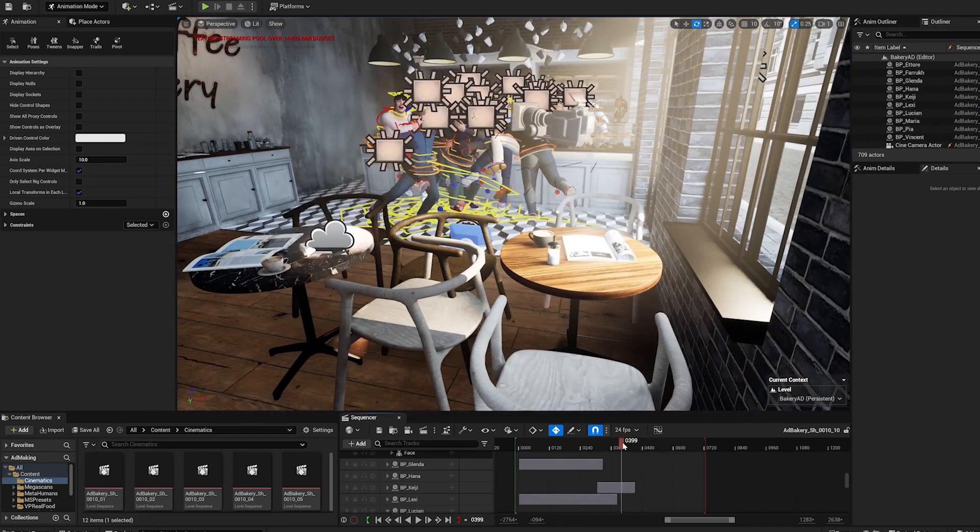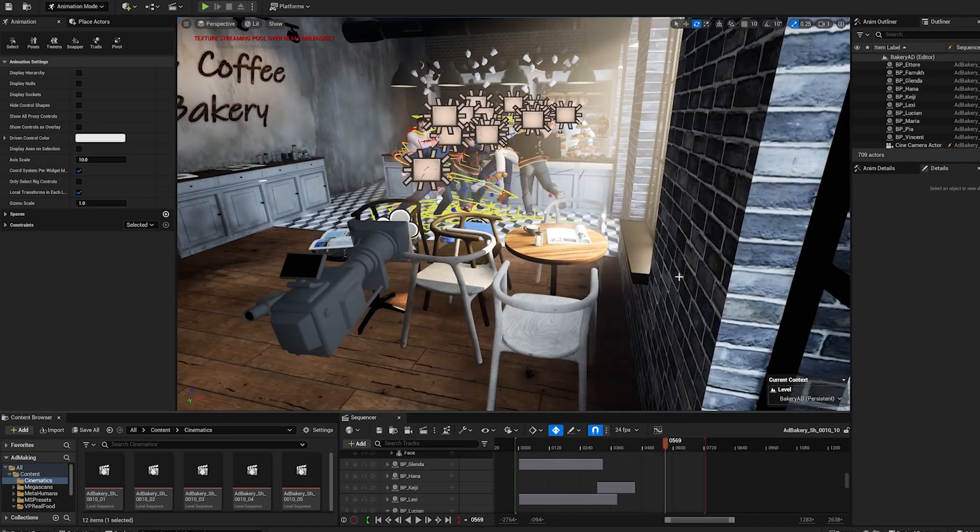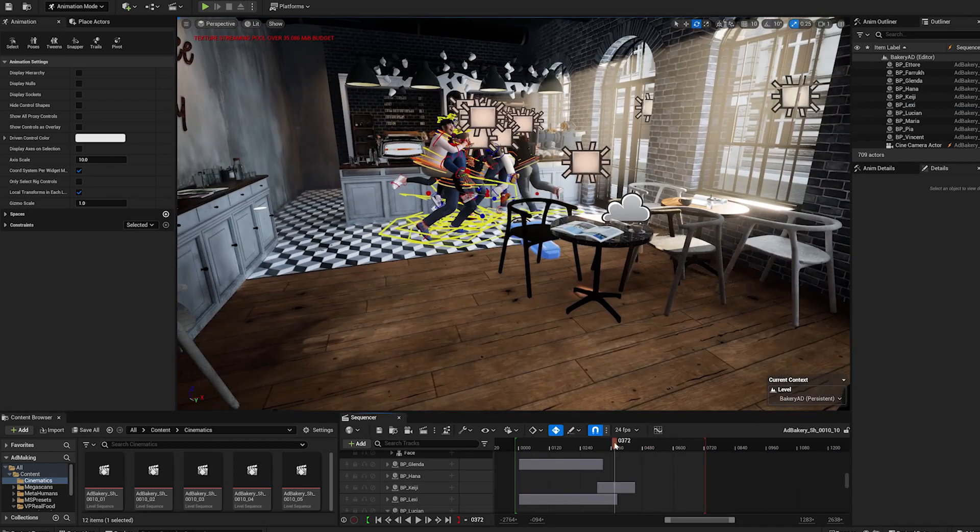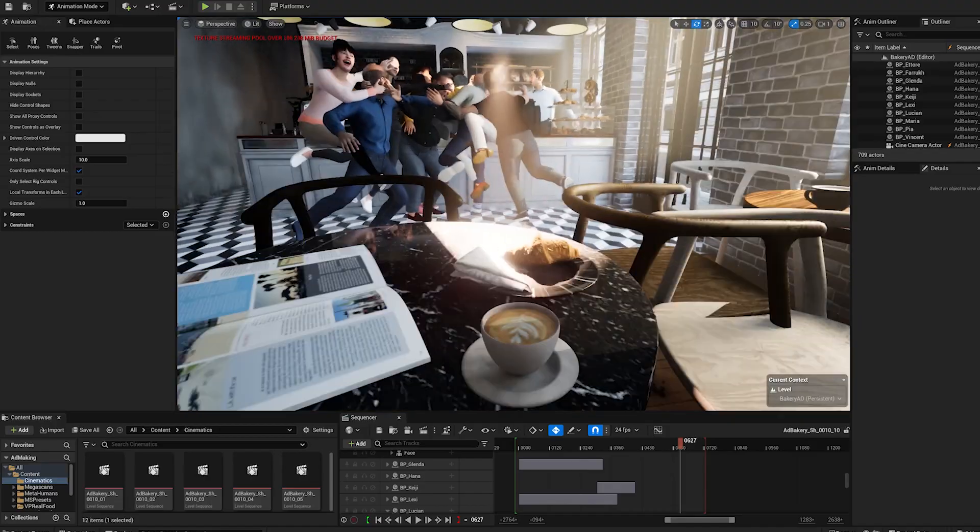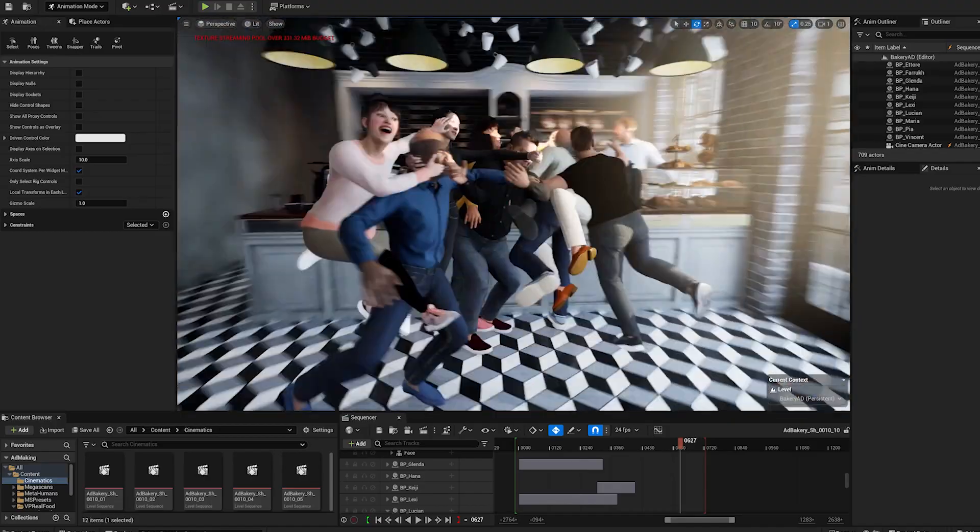And finally I'm gonna polish the camera and the light to tweak the last little details.